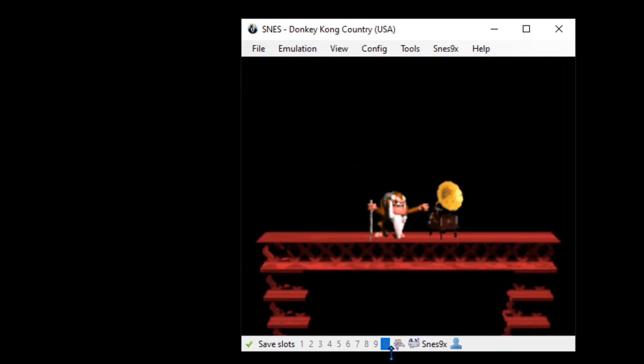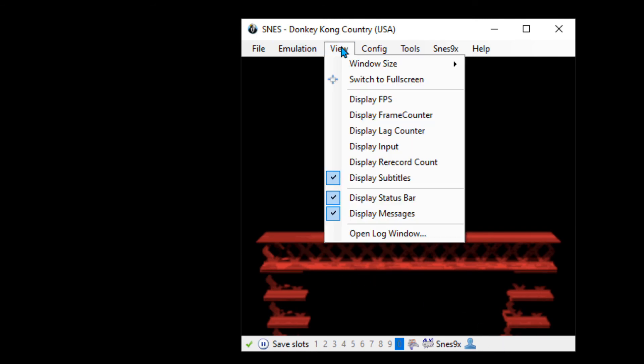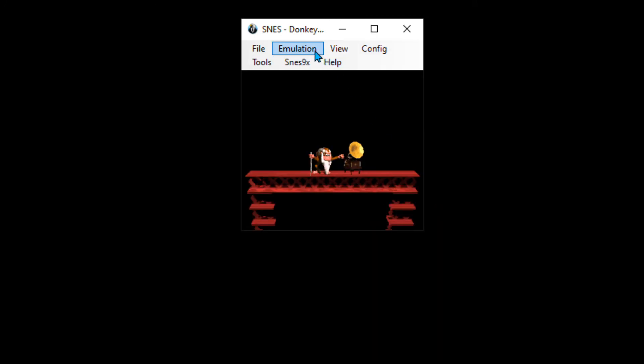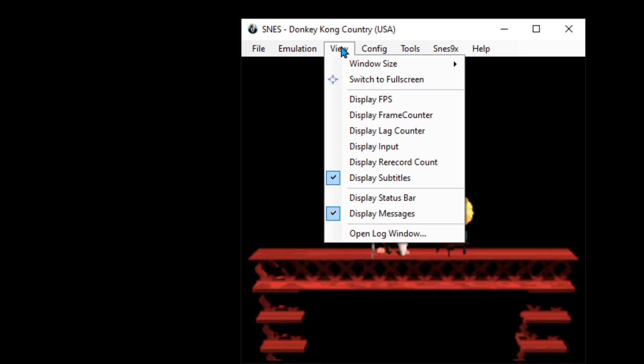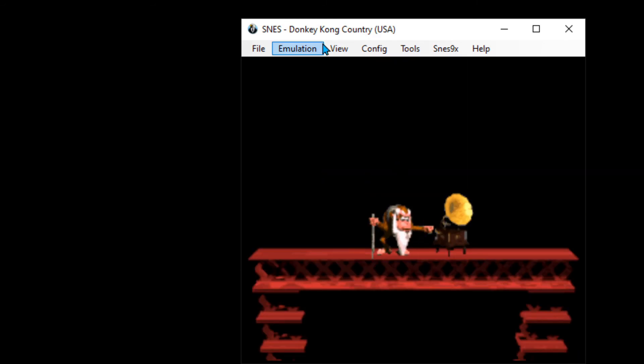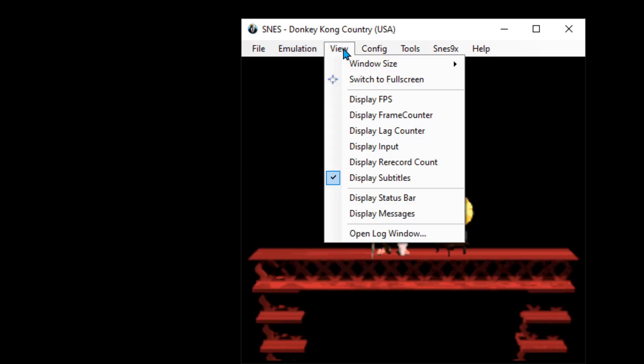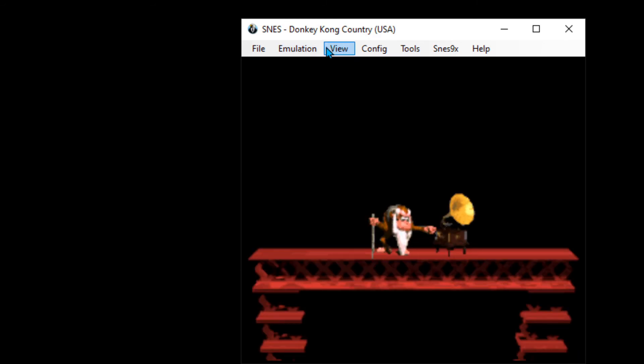To make this a little cleaner, we have this bottom thing here that's kind of gross looking, so we can go to View. These two options, Display Status Bar and Display Messages, we can just get rid of those. It might resize your window.